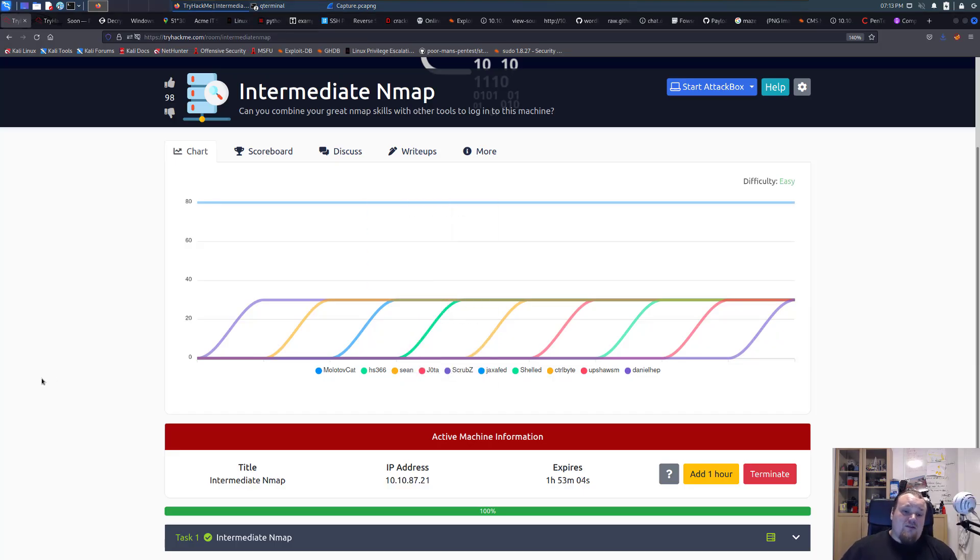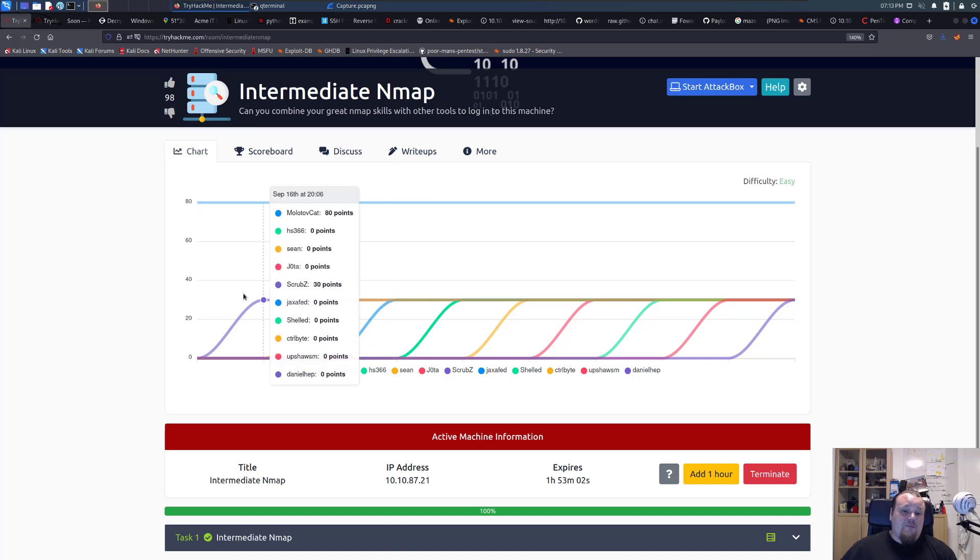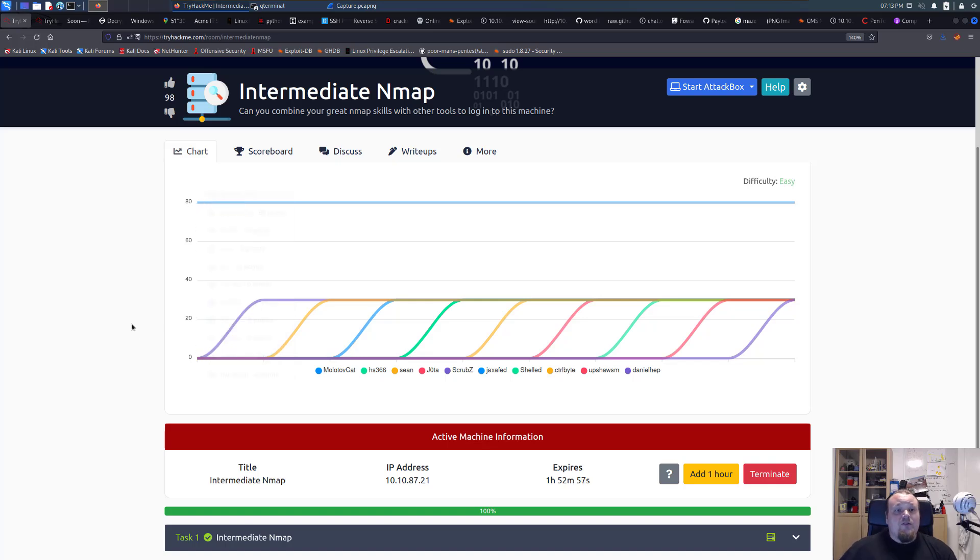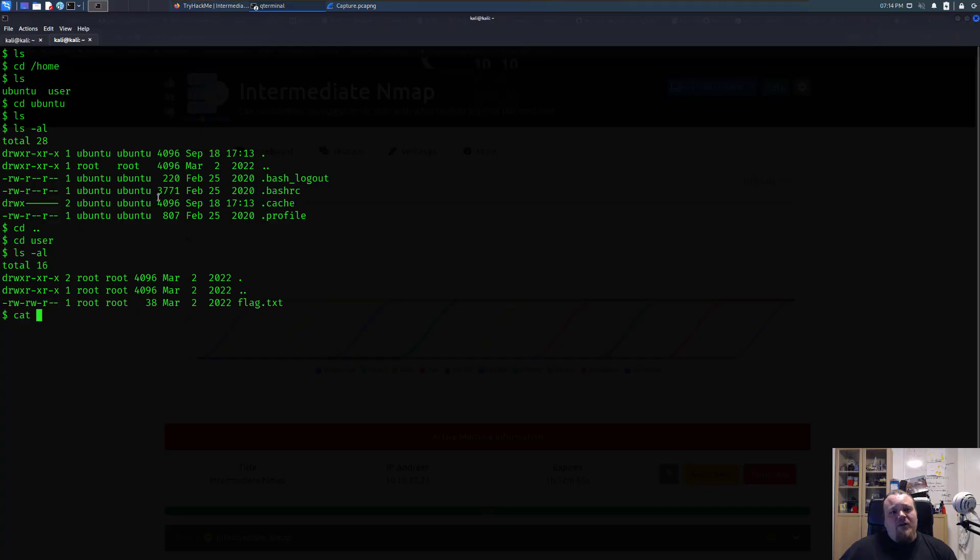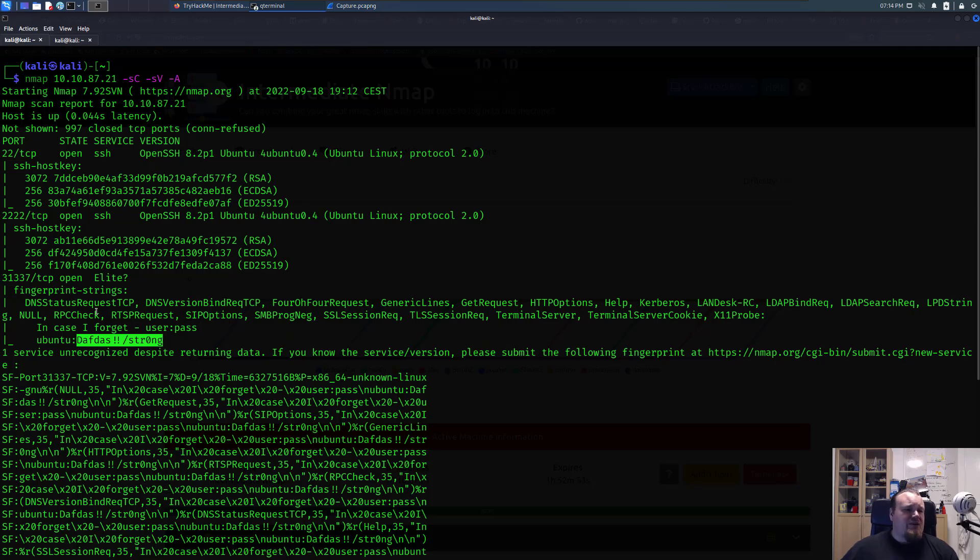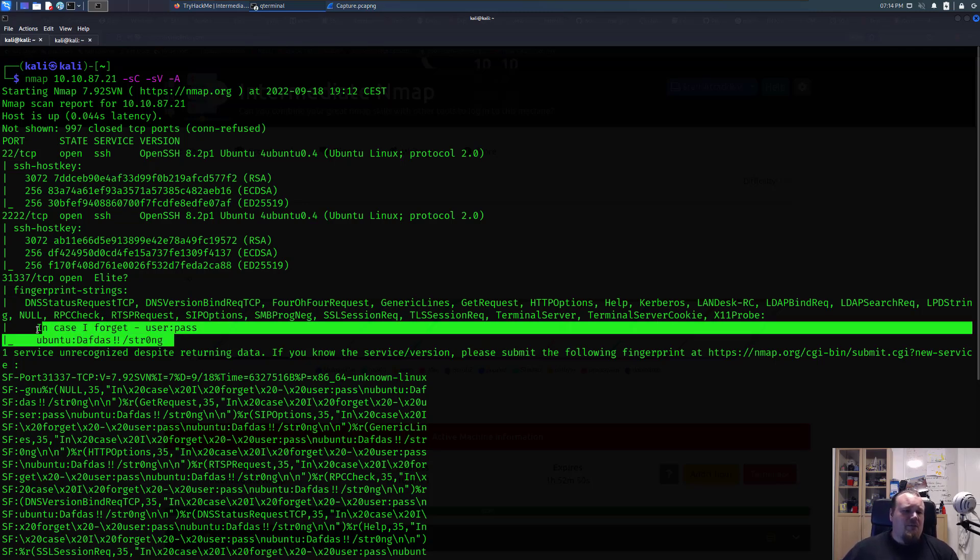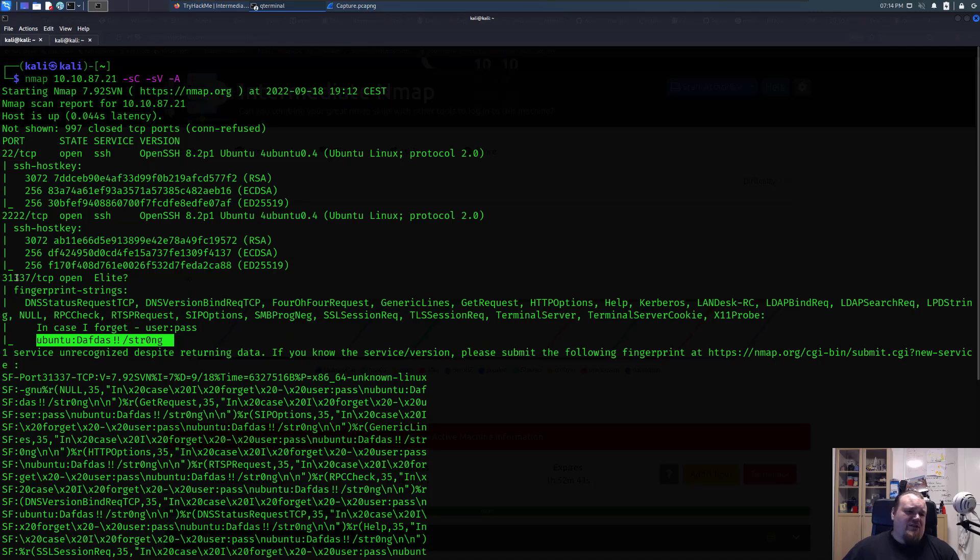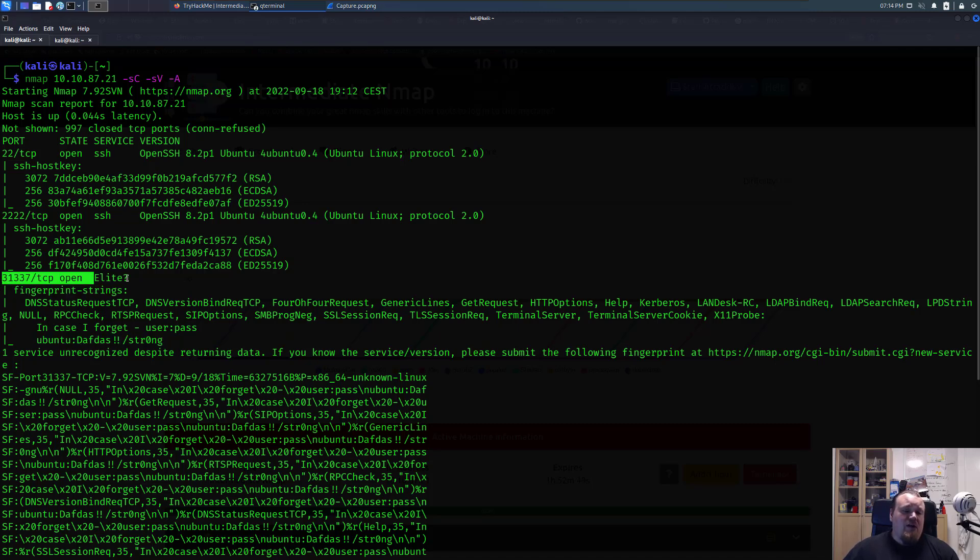So the room itself basically just tested me in writing an Nmap scan with an aggressive tag capital A to get some extra information. I've never really seen anyone do this kind of thing where you put some password in the fingerprint string for this particular service.